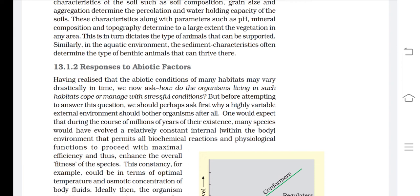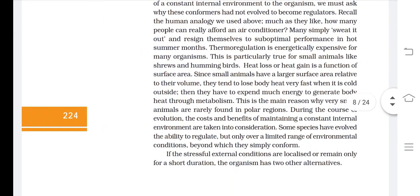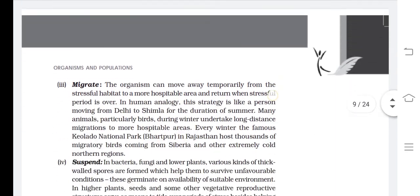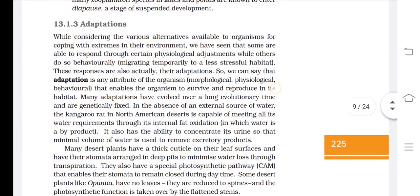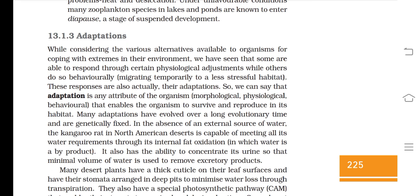Why are these responses given? These responses are given because there are changes found in the abiotic factors — like temperature, soil, and water. If abiotic factors are going to be changed, then different types of responses will be given by organisms in different ecosystems or habitats. This was about the last topic, and today we are going to learn about adaptation.